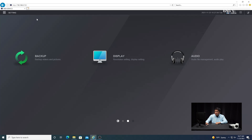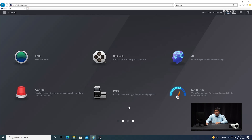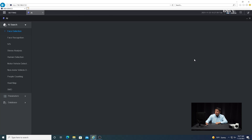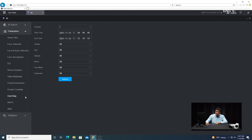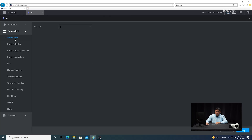After you're done there, I'm going to go back into the main menu, and then go into the AI menu. We're going to proceed to set up the intrusion detection analytics. We'll start by going to parameters and then go to smart plan.